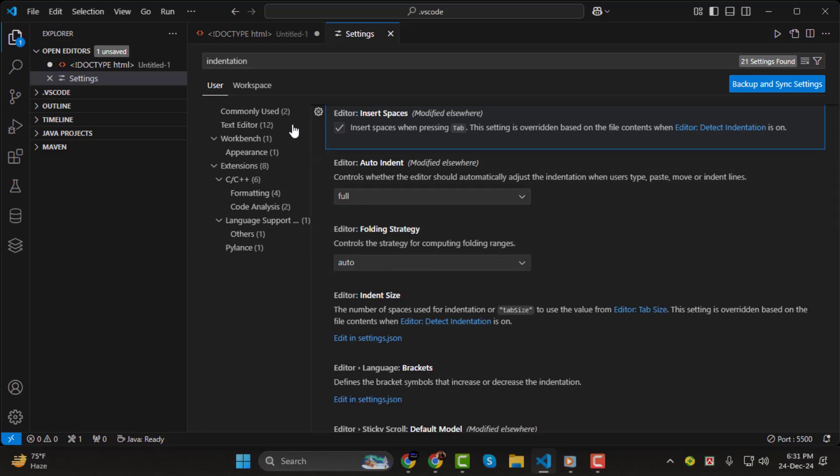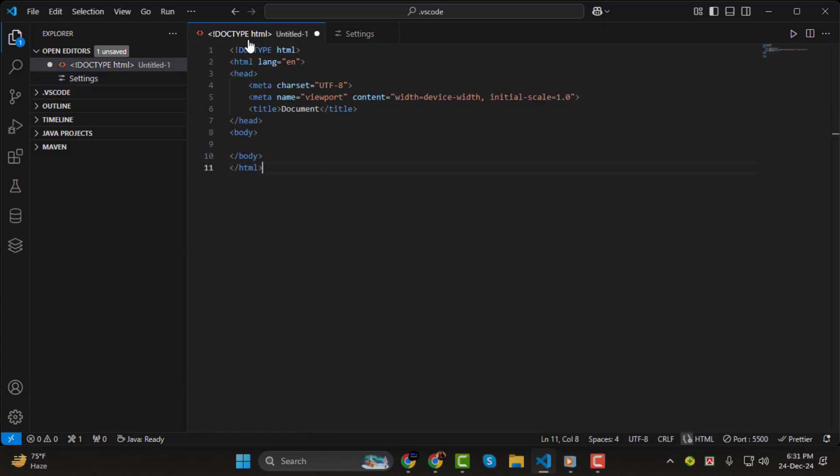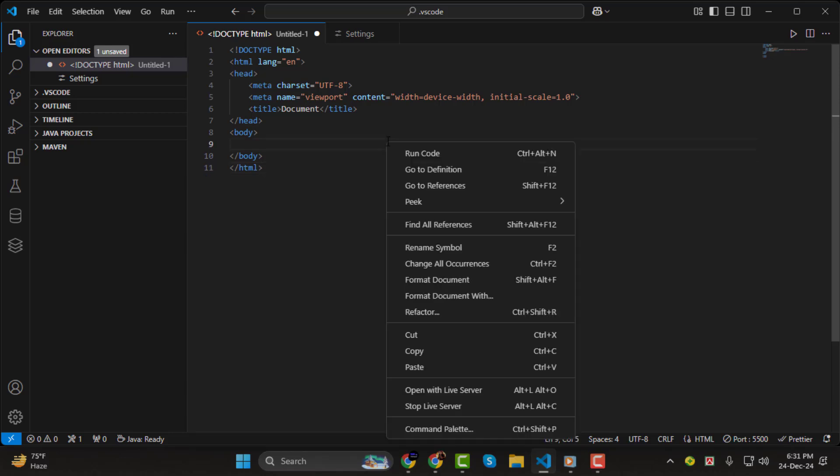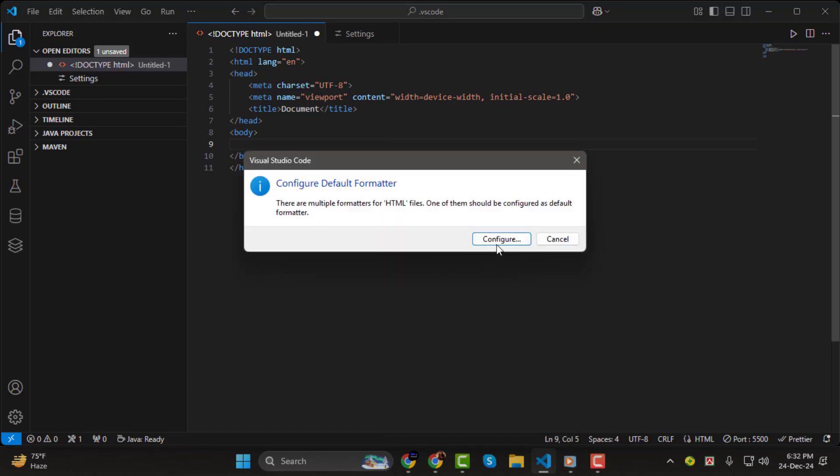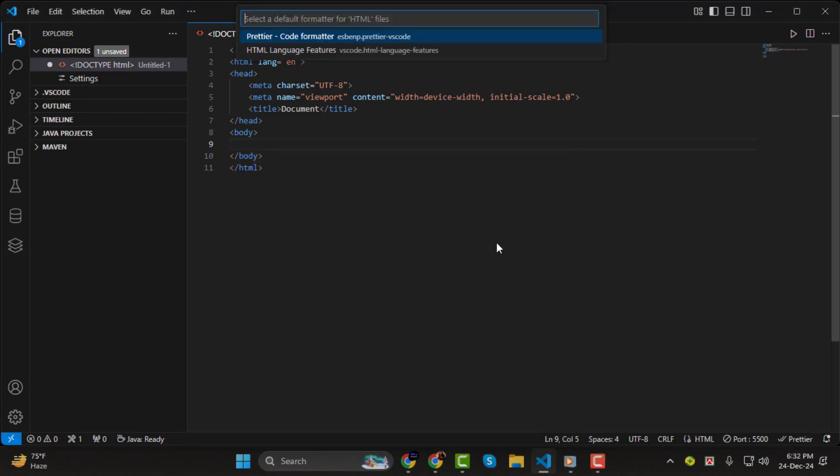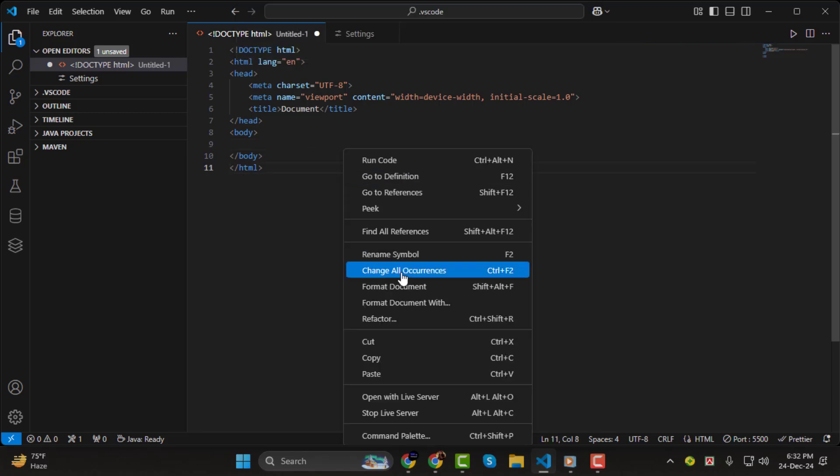Step 3. If you already have code with messy indentation, don't worry. Simply right-click anywhere in the editor and select Format Document. This will instantly reformat your code based on the indentation rules you just set. You can also use the shortcut Shift-Alt-F for a quick fix.